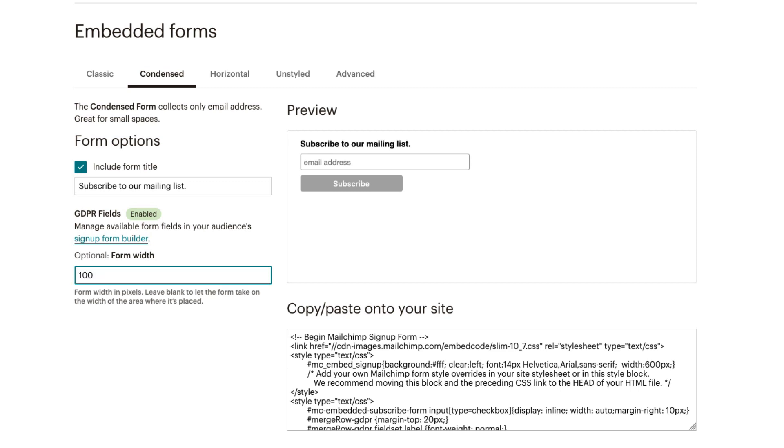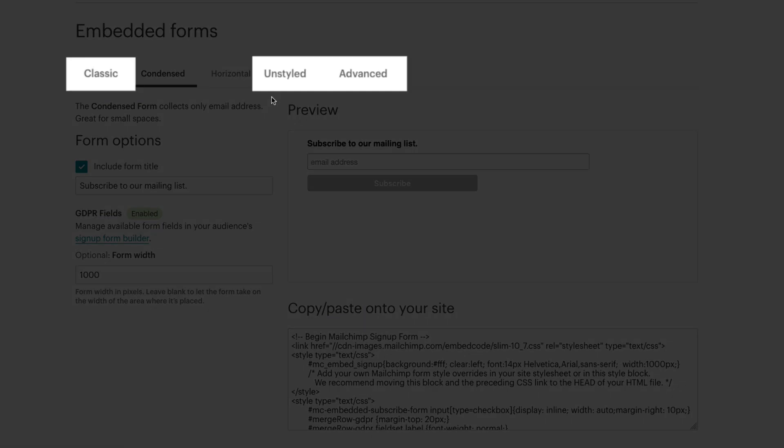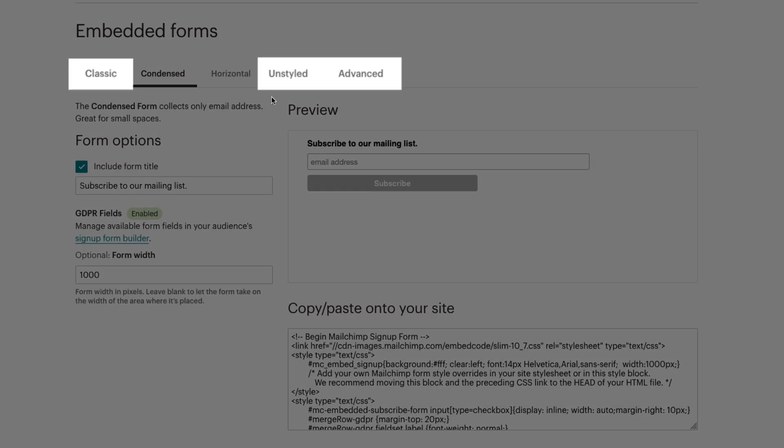If your audience has required fields other than the email address, or if you want more customization options, using one of our other form options is suggested.